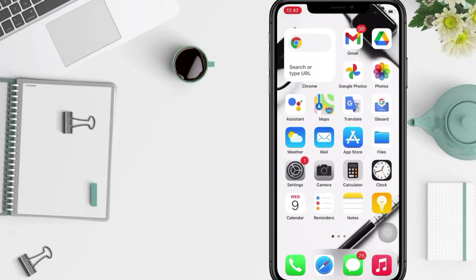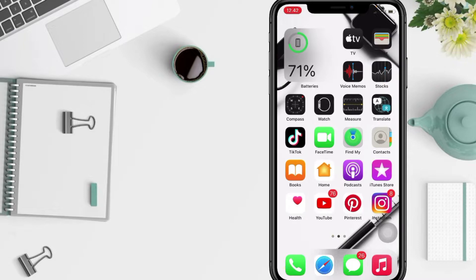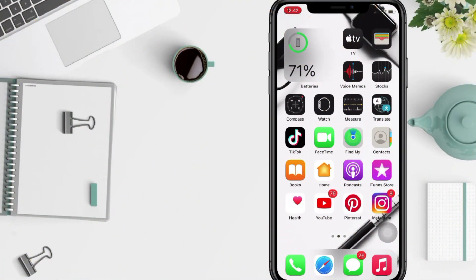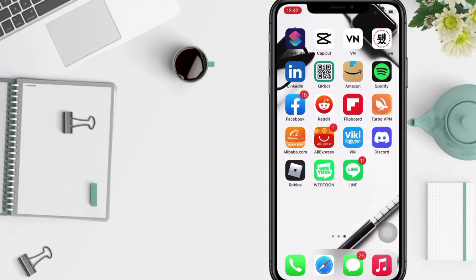forget to hit the notifications bell. So without any further ado, let's get started. Firstly, what you have to do is open your LINE apps.